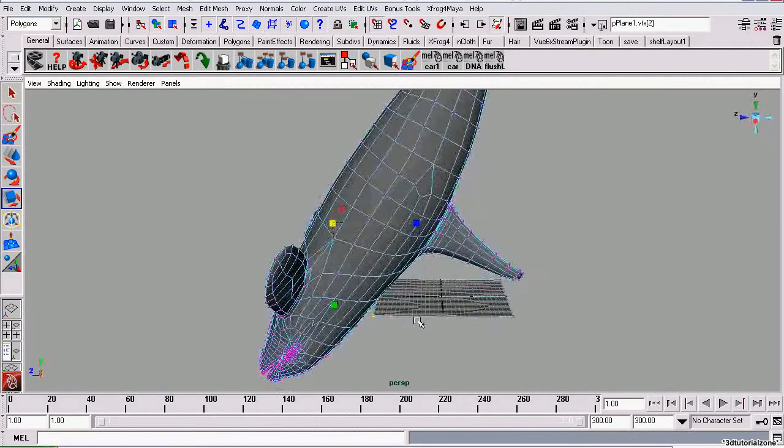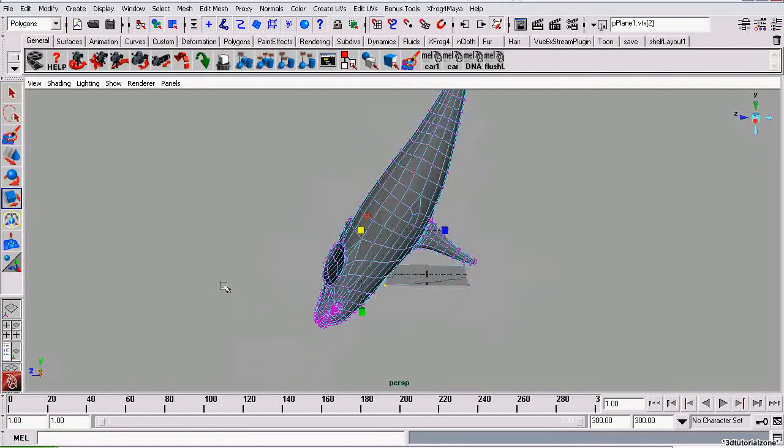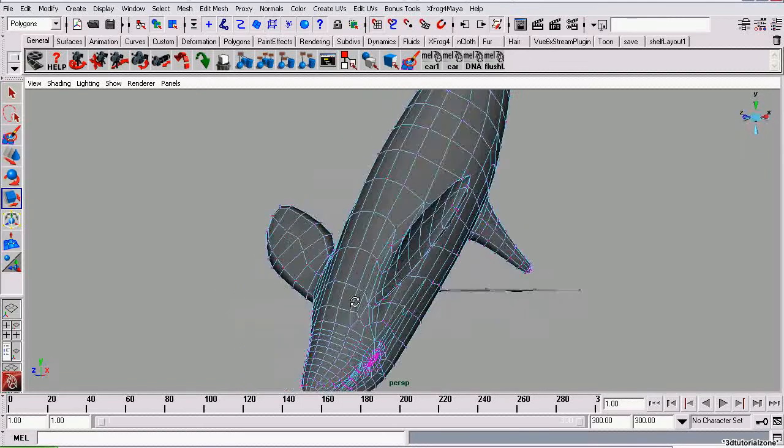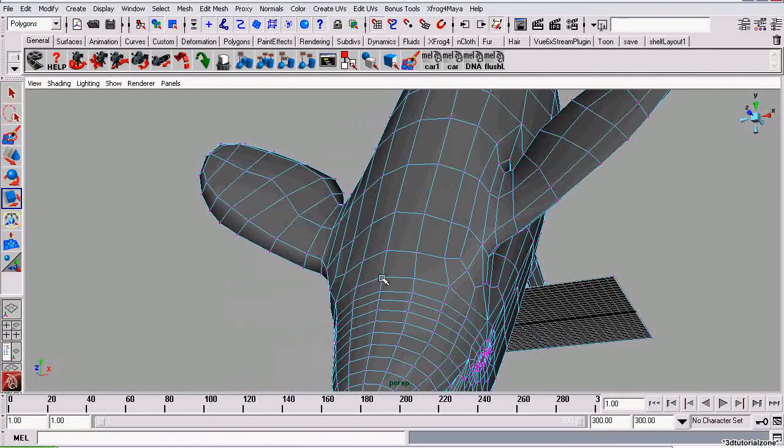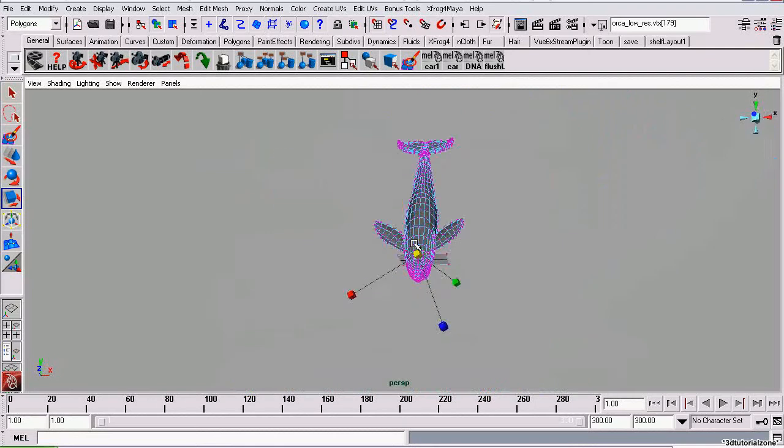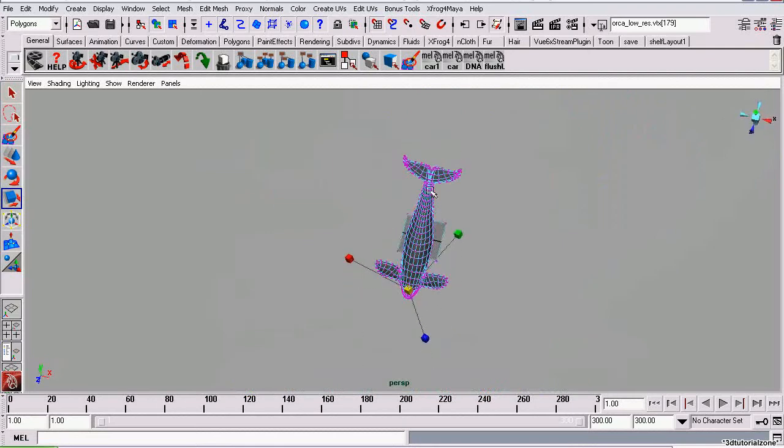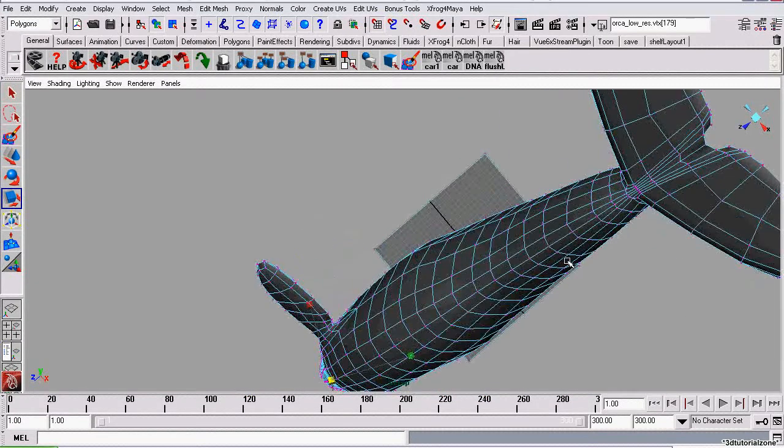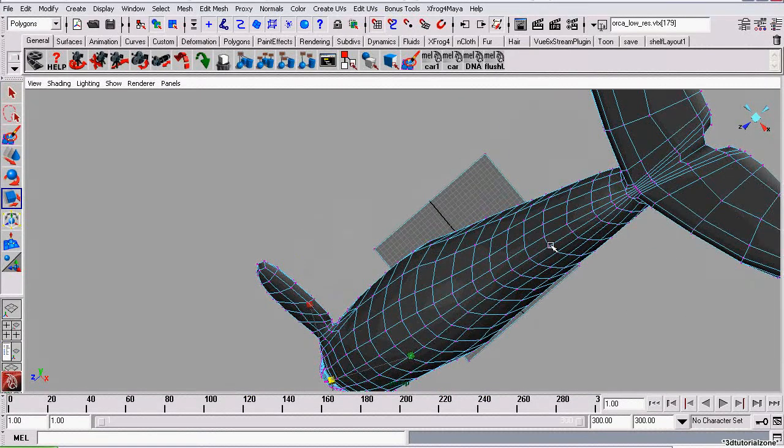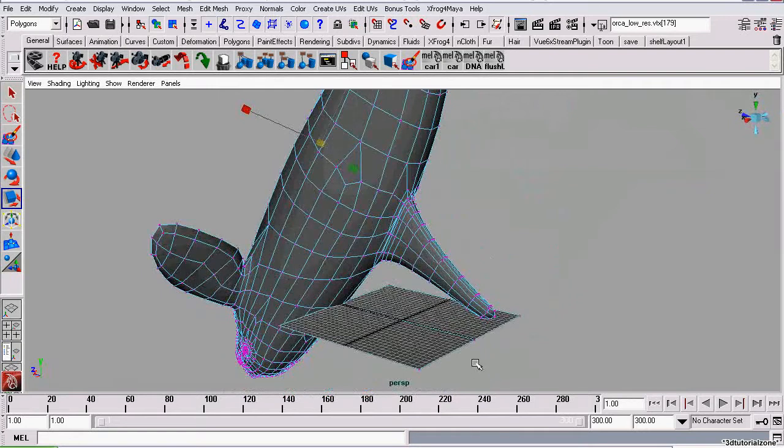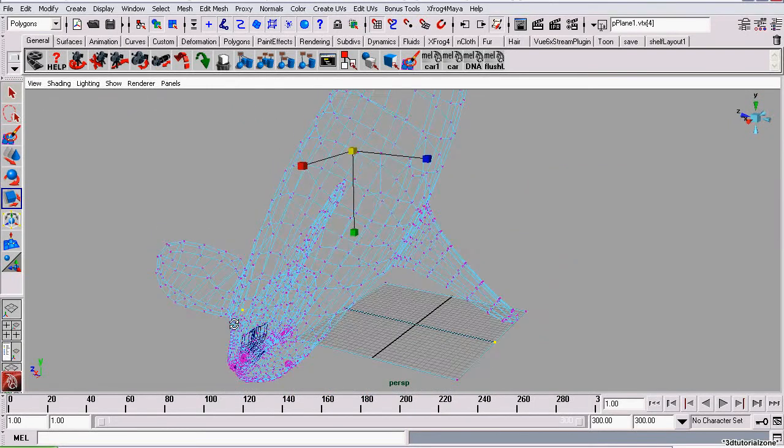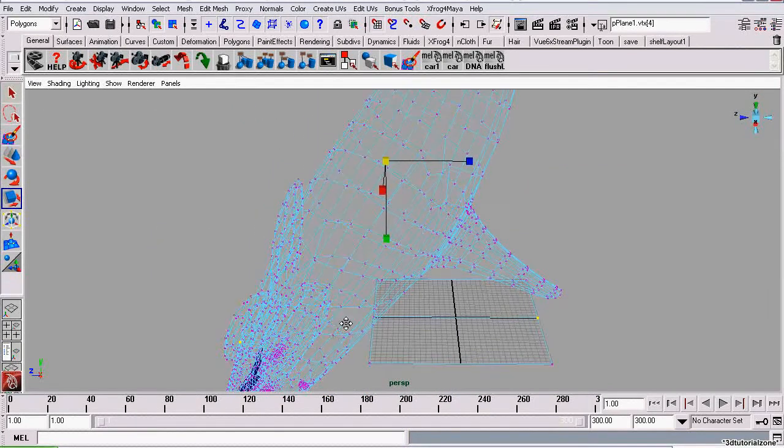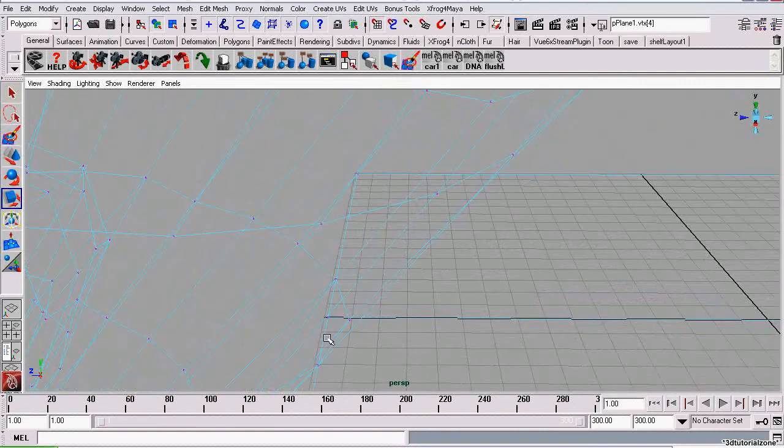Now we need to align it lengthwise with the grid. We're going to select a point somewhere along the chin - it needs to be along the center of the model - and another one near the base of the tail. Then do the same for our polyplane. We'll go to wireframe mode so we can see this vertex inside the whale.